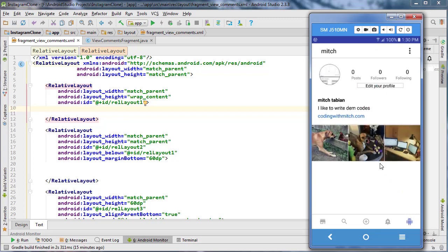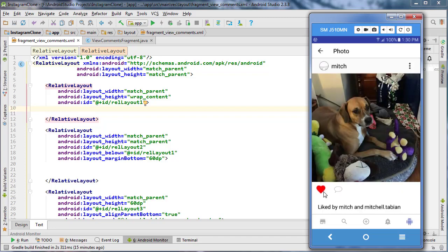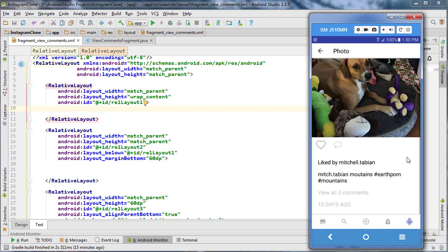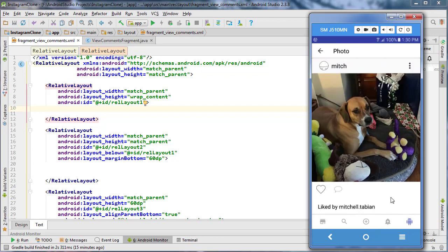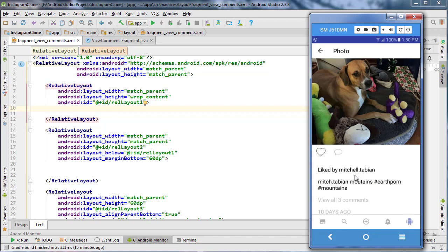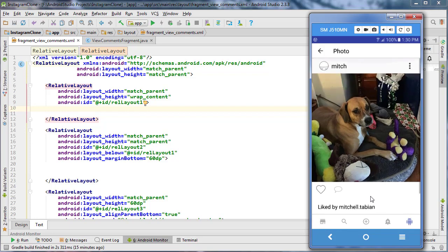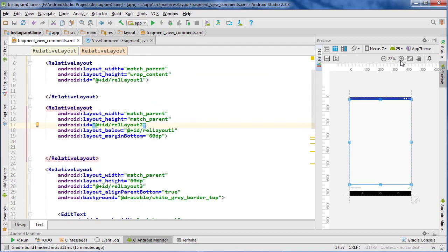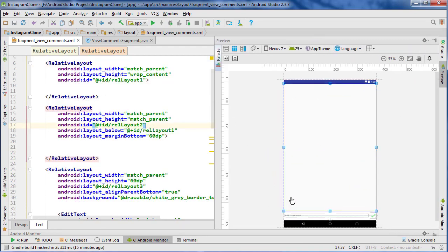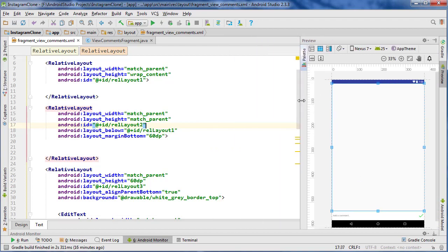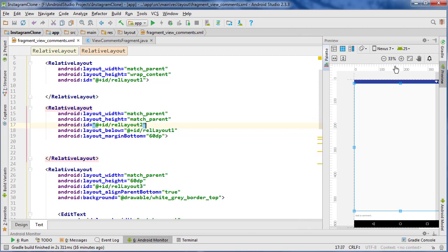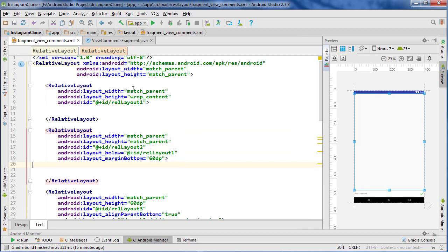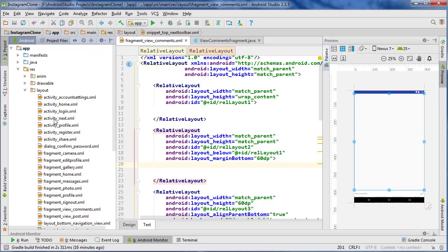In the last video we tested our likes to make sure they were working correctly, so we can now add likes and remove likes successfully even if there are no other users who have liked it or if there are. Now we started building our comments thread layout and we have just kind of got started, and now we're going to build the toolbar and also the list adapter layout for the list items in the comments. Let's start by building the toolbar.